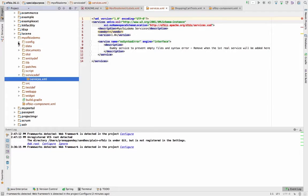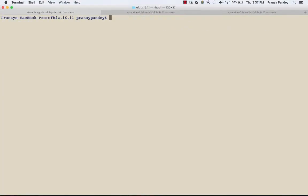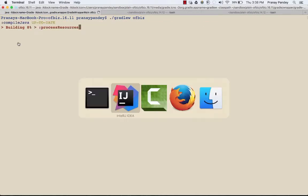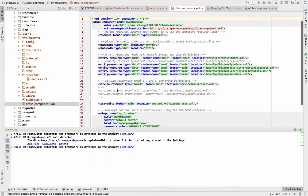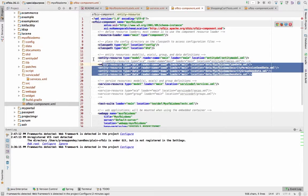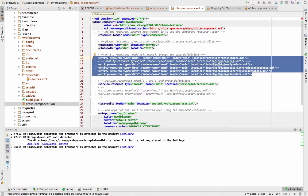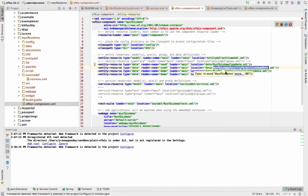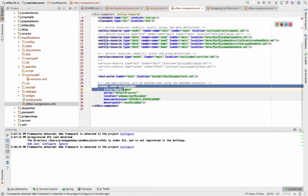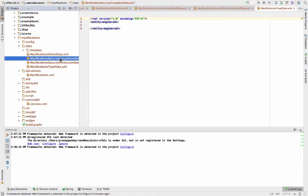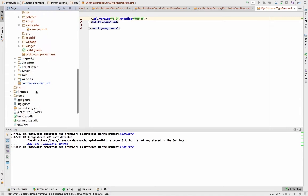Once you do this, without any change, if you now load this component by starting OFBiz using the command gradle ofbiz, the plugin that you have just created will load. As it has already been defined in the component XML, all the resources are there. There is certain data that we need to load first because certain security permission data has already been set up by default for your application, and there is one web app that has been created. The mount point for the application is 'my ofbiz demo'.